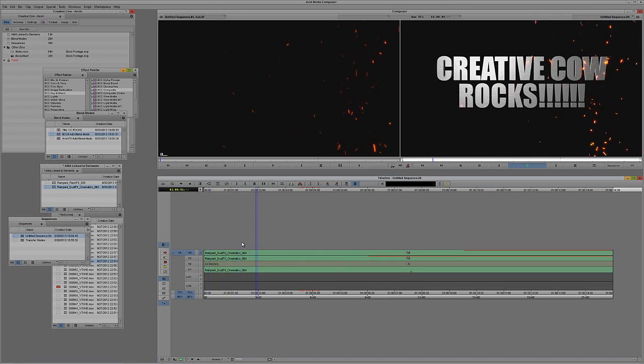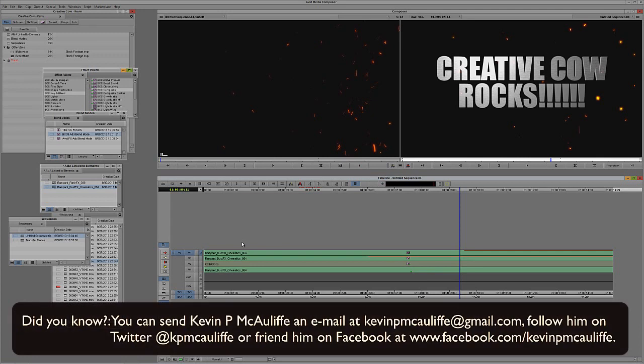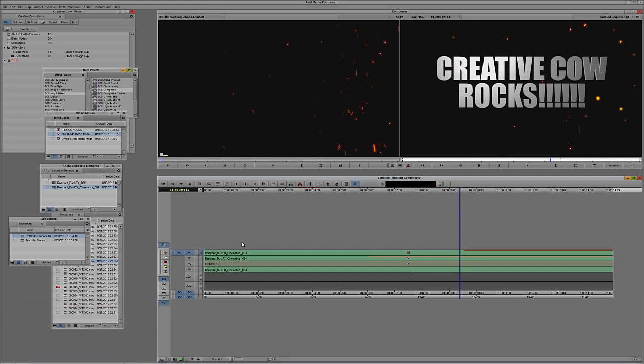I hope this tutorial has shown you that getting in and using transfer modes or blend modes inside of Avid's Media Composer or Symphony is actually very easy. You have the tools at your disposal — I hope you downloaded them when you made your Media Composer or Symphony purchase. If you have any questions, comments, or tutorial requests, you can send them to KevinPMcAuliffe at gmail.com. This has been Kevin P. McAuliffe — thanks a lot for watching.